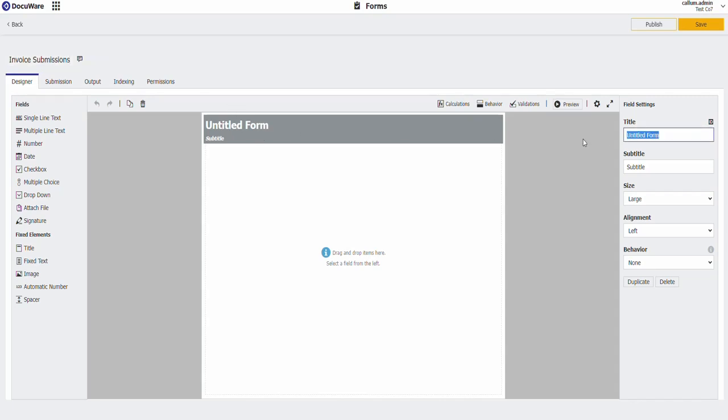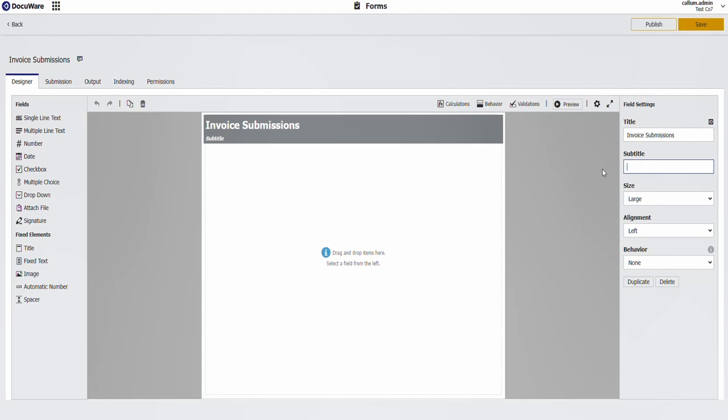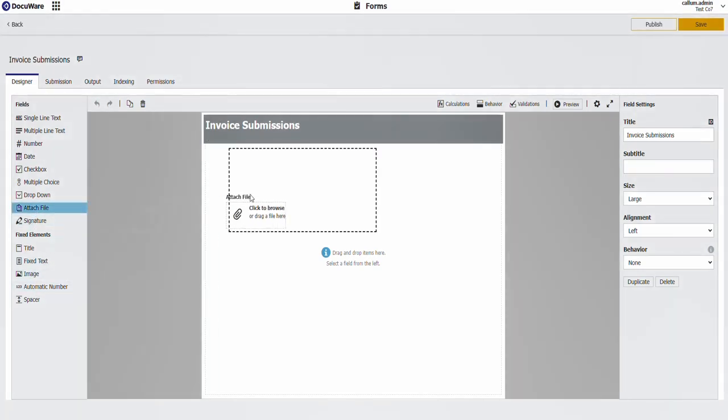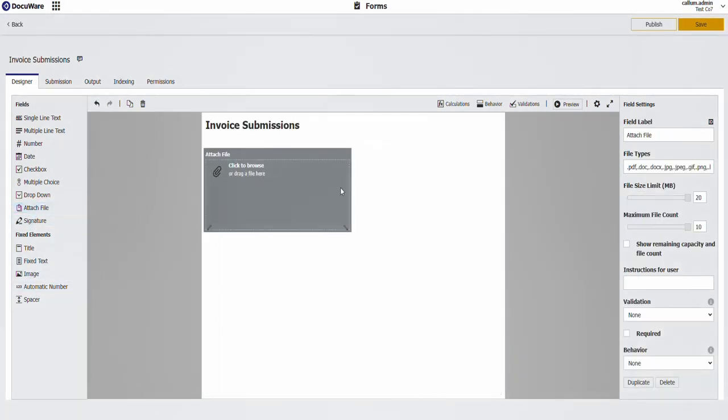I'm not going to bother about the aesthetics of the form in this video. I'm just going to show you it working. Add an attach file. Put the maximum file count to one.